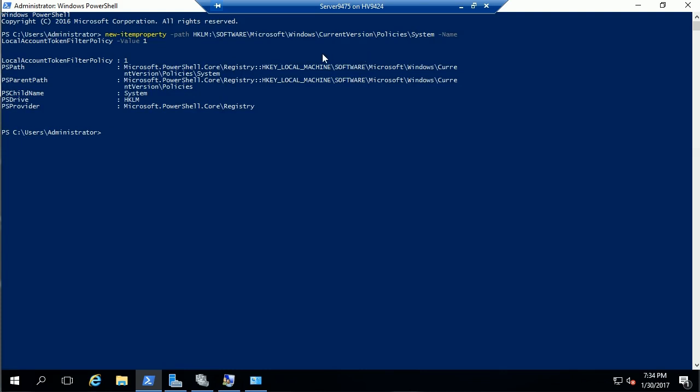In this example, Windows current version policy system. The name is the local account token filter policy, and we set the value to 1. We enable that policy. That's going to enable our not built-in account to be able to do the job.